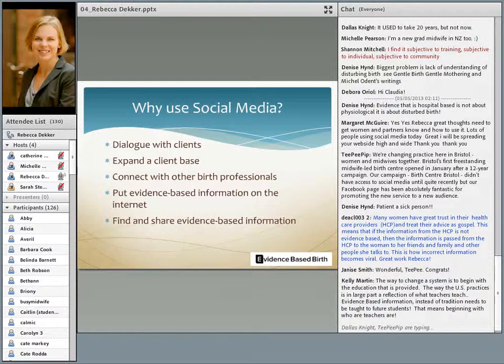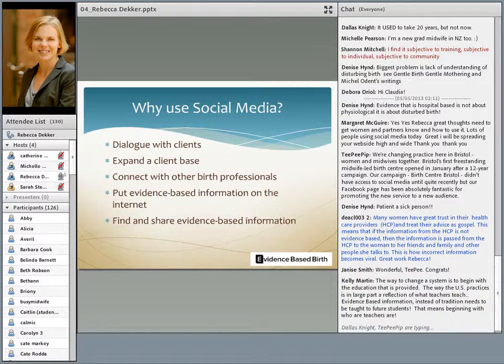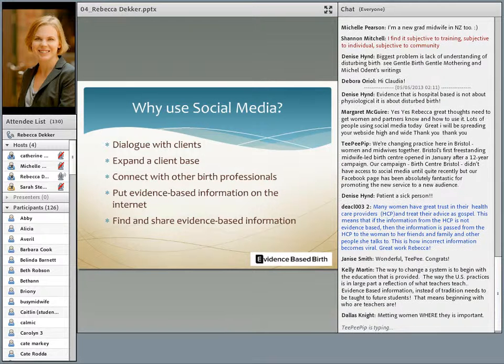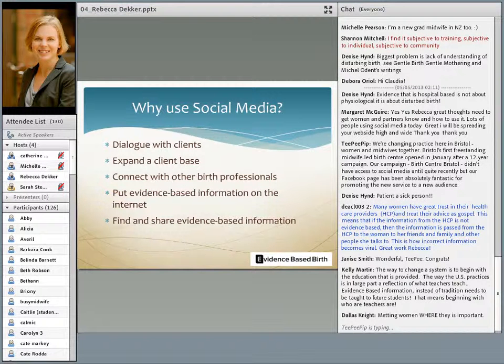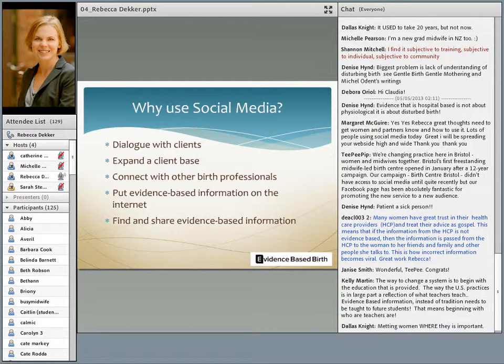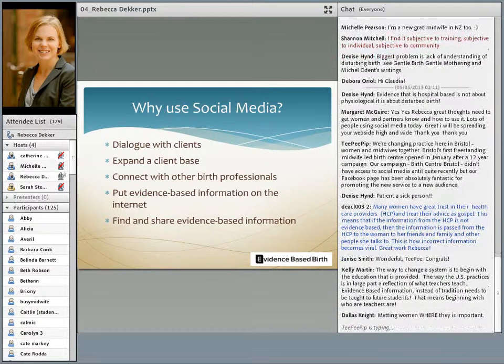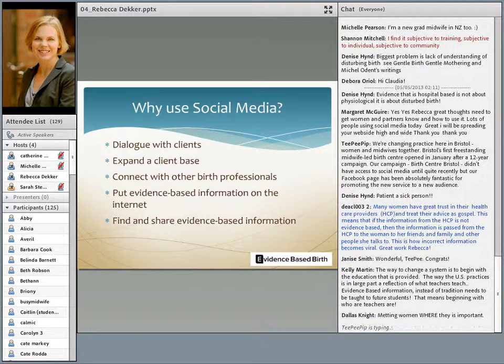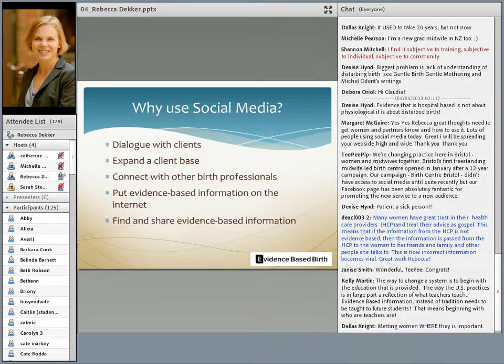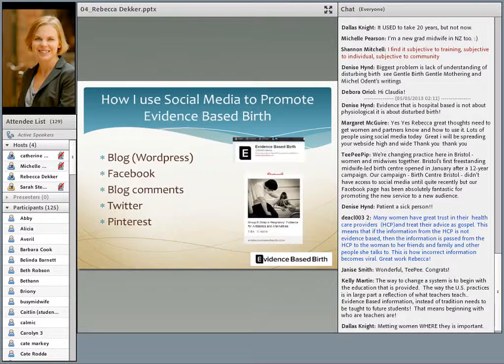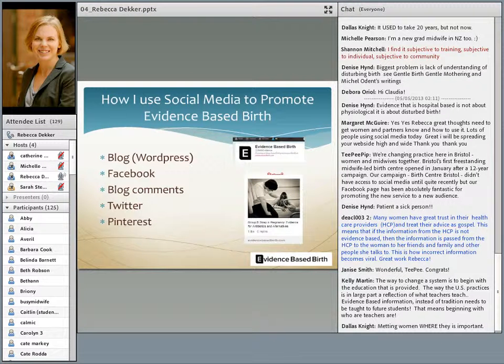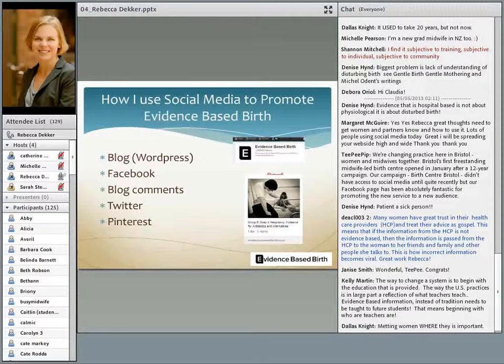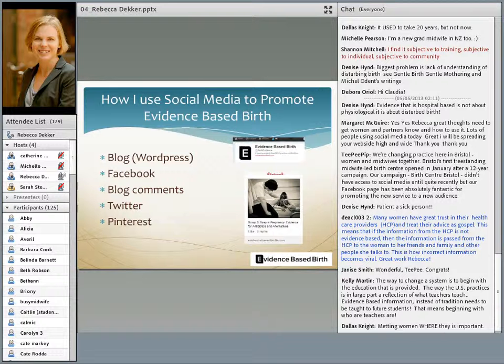For me, I really wanted to use social media to put evidence-based information out on the internet. Content is king. If you aren't putting content out on the internet, somebody else is. So if you don't like what's out there that your clients are reading, then you need to put something out there for them to read instead. But you don't necessarily have to generate the content yourself. You can use social media to find and share evidence-based information at the click of a button.